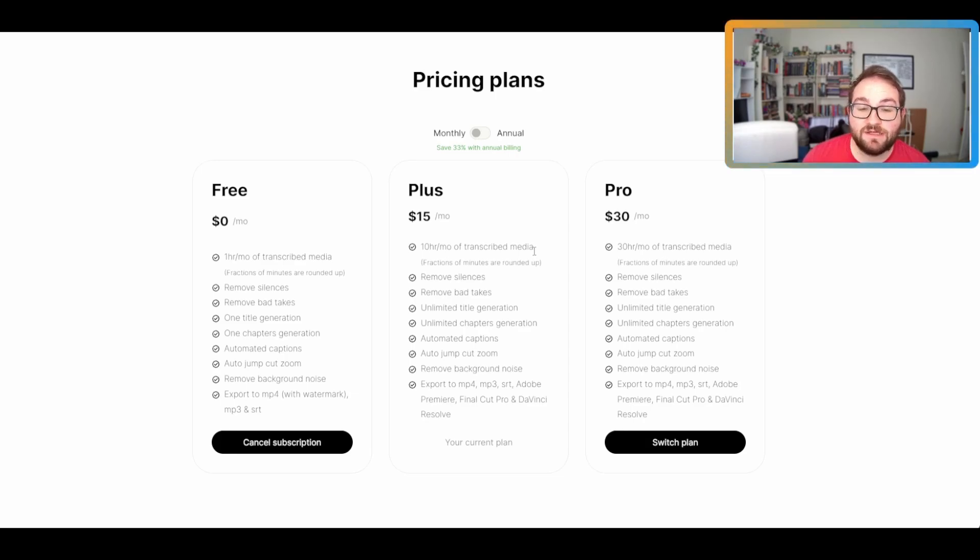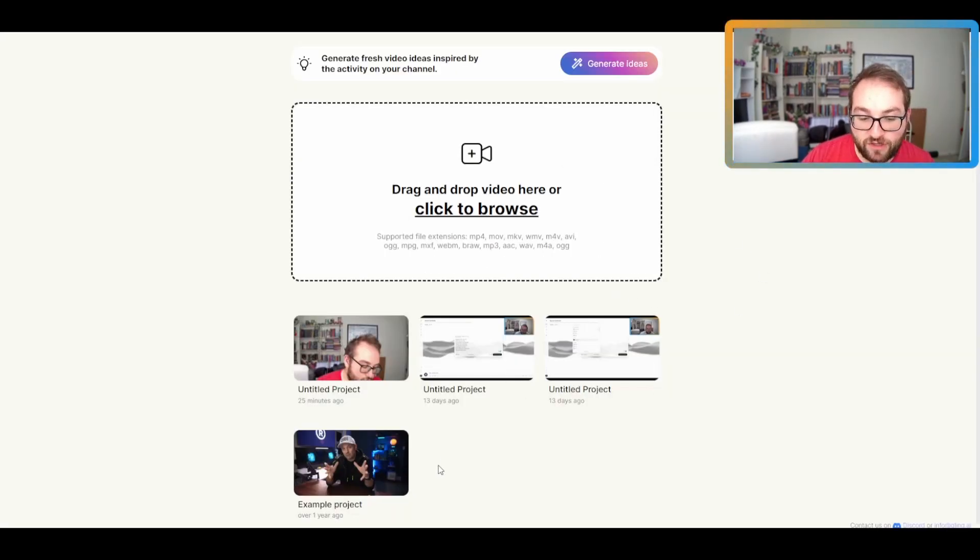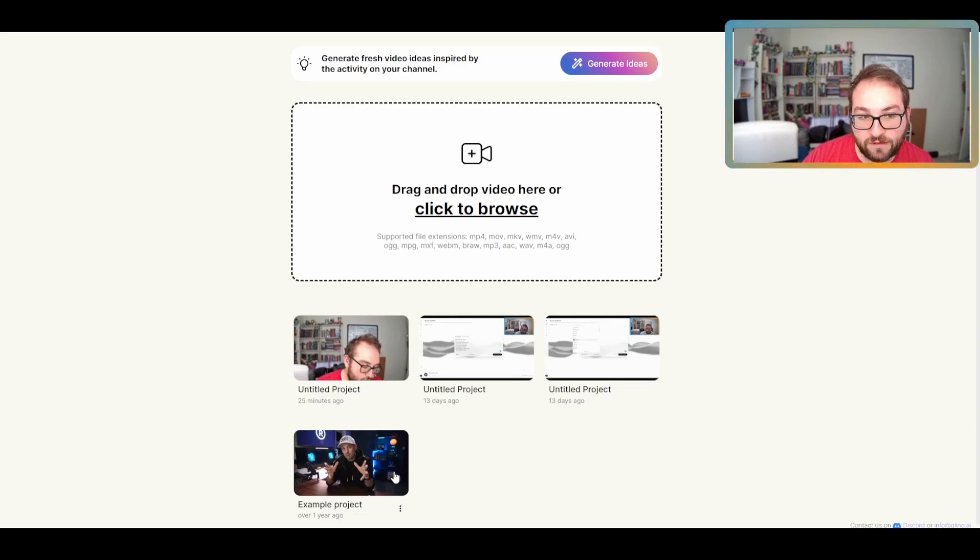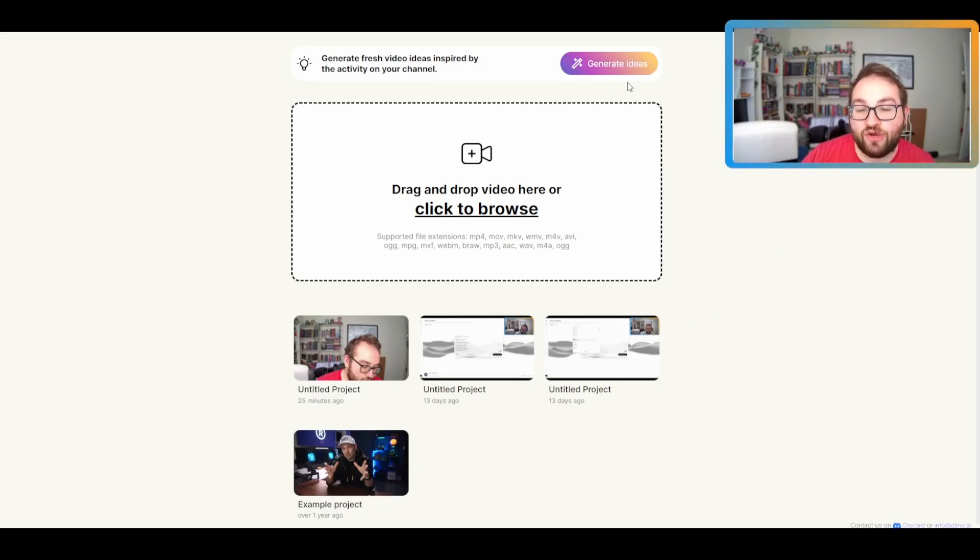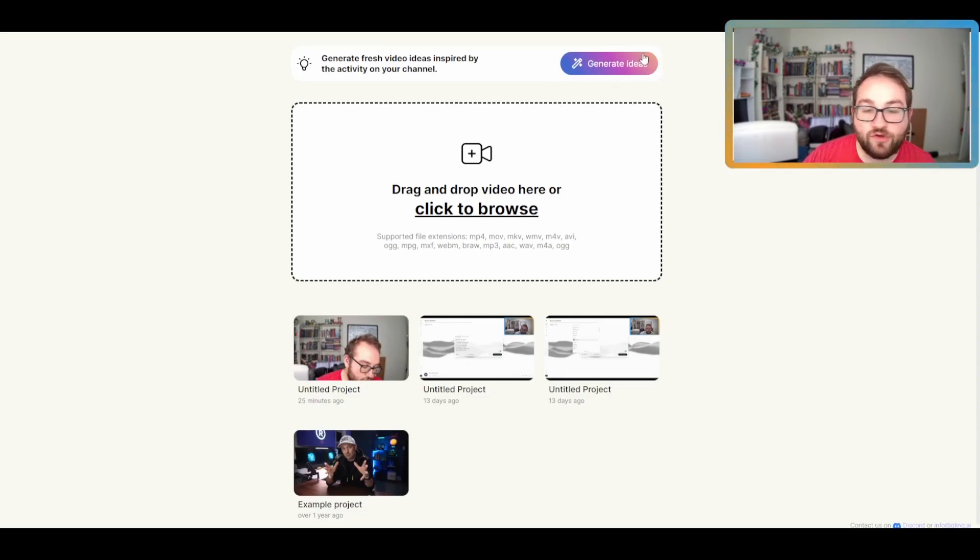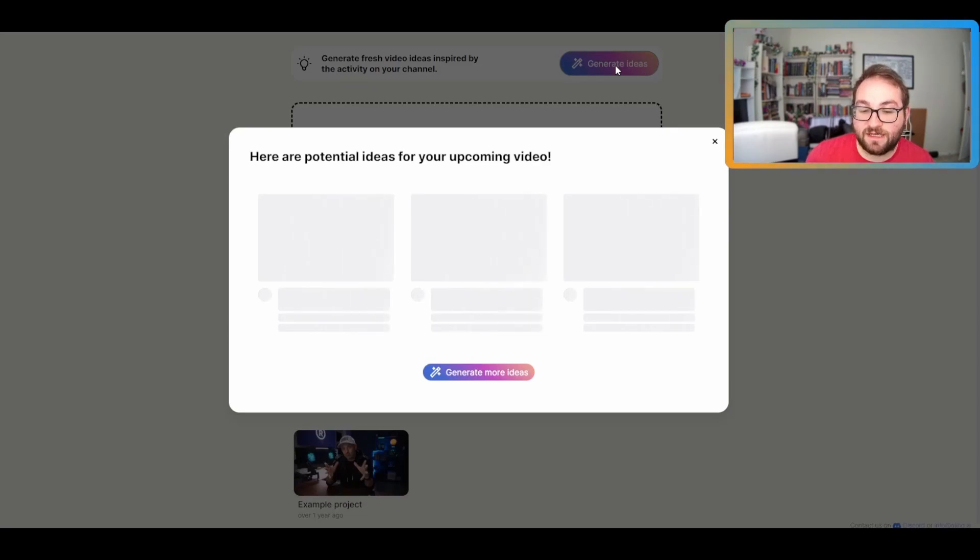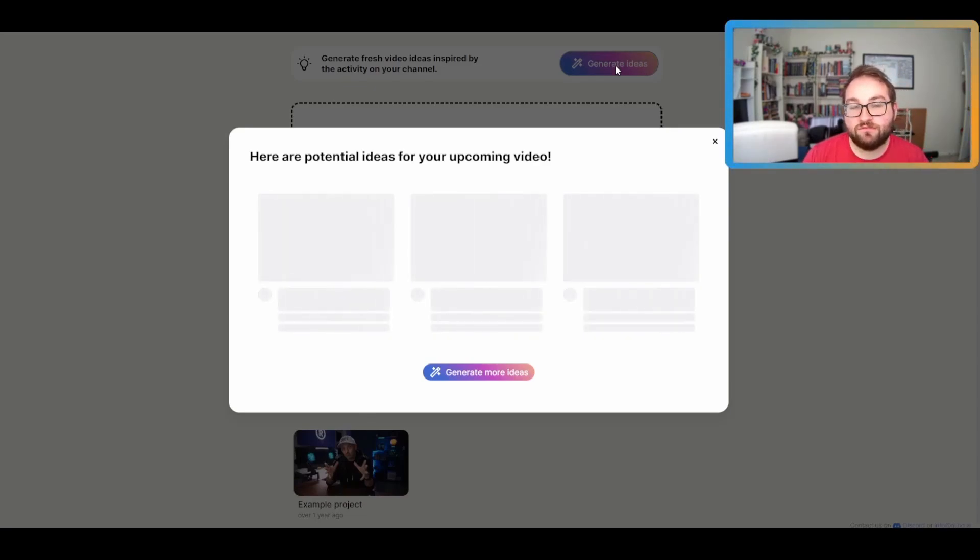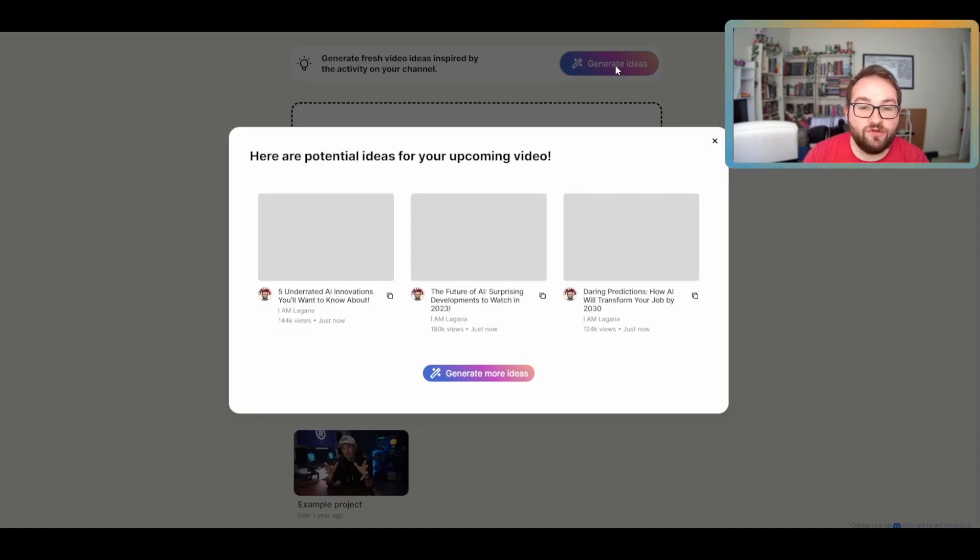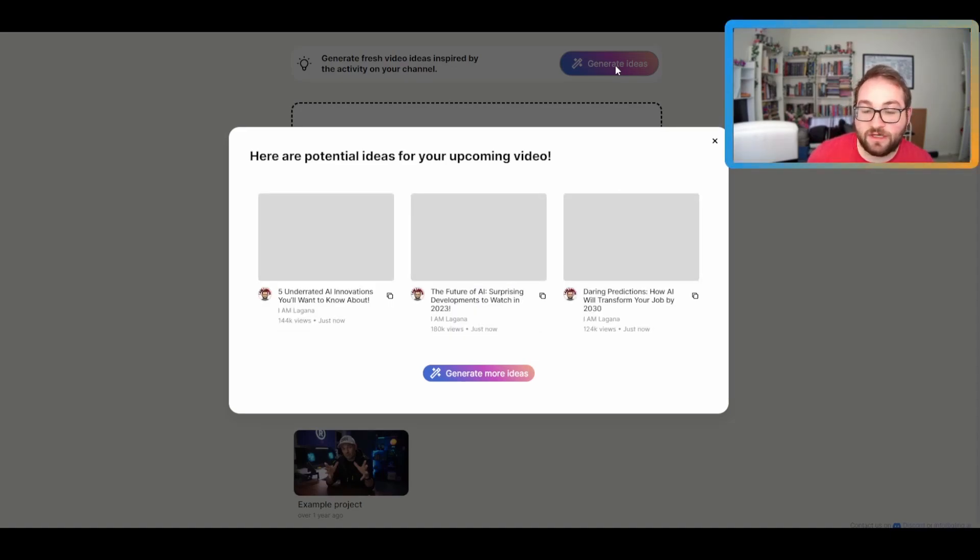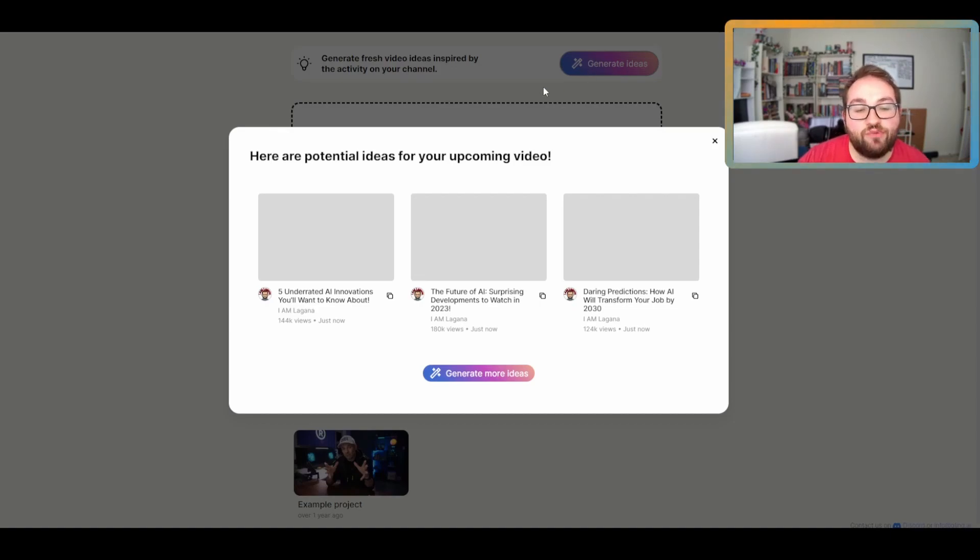Everything else is exactly the same. So the first thing you notice that it does have an example project from its creators, from its founders. But you're also going to see a generate ideas button. So if you connect your actual YouTube channel, you will be able to generate ideas and the ideas that it comes up with are specific to your channel. So if you're doing this for something other than YouTube, this isn't going to matter to you. But if you're using Gling to make YouTube videos, maybe this is important to you and you'll use it.